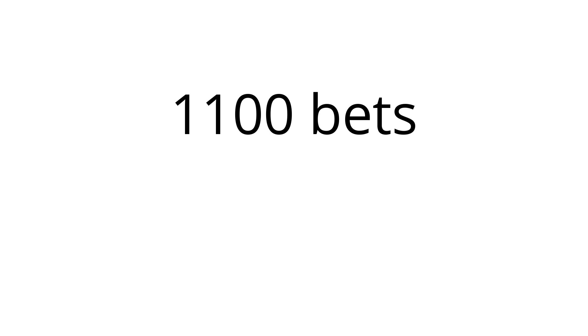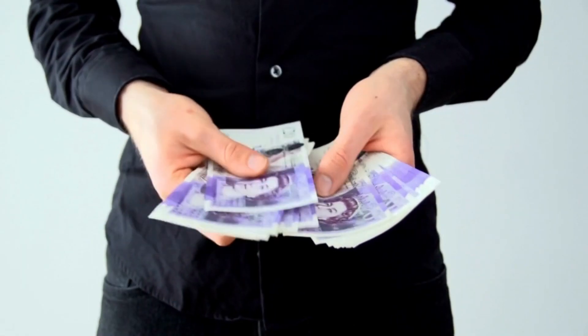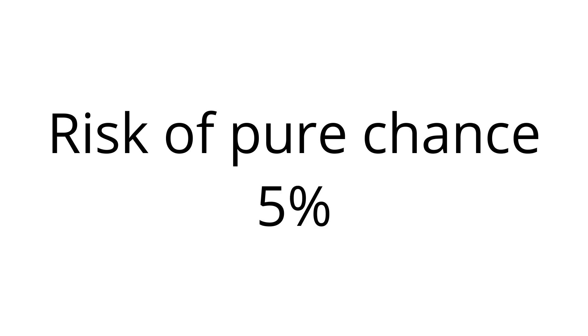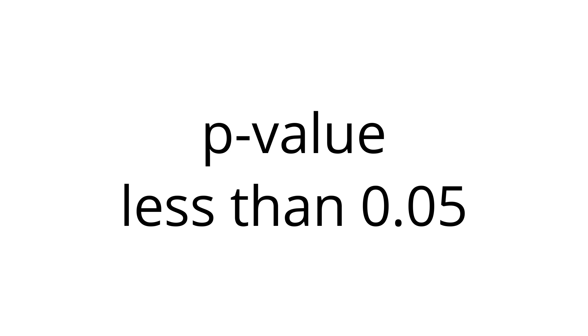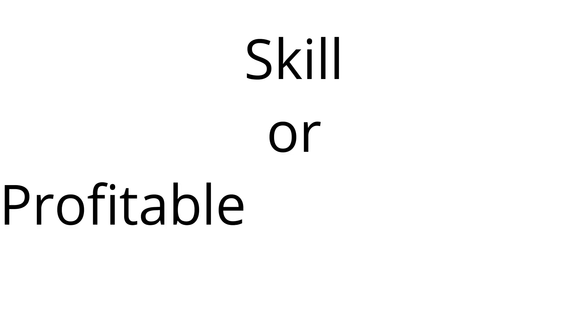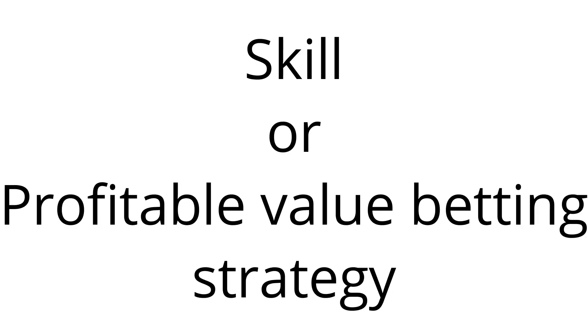For example, if after 1100 bets you still have that 5% yield, you're most likely on to something. The risk of these results being pure chance is now just 5%, meaning a p-value of less than 0.05, so there is a 95% chance that there is something else going on, like either skill or a profitable value betting strategy.